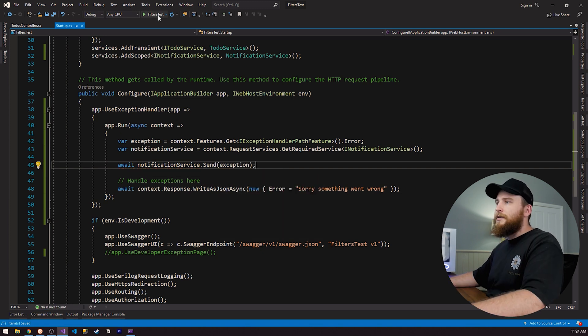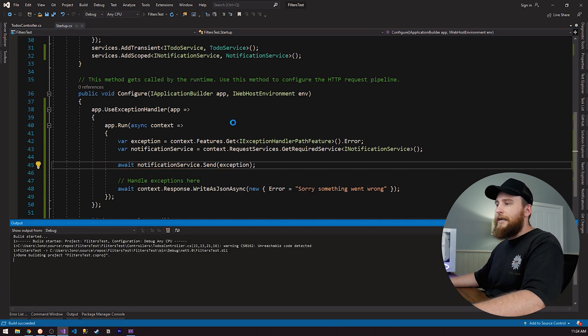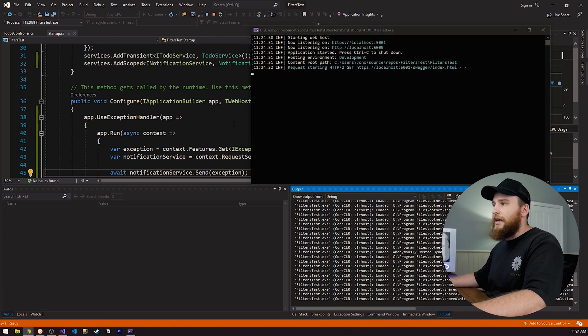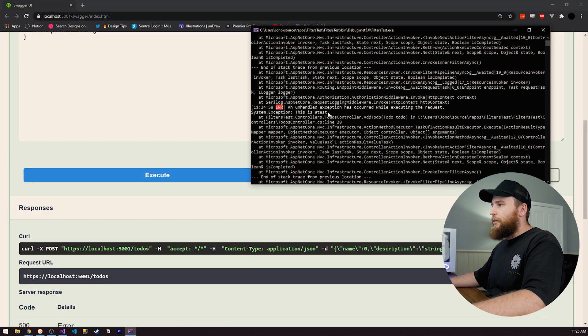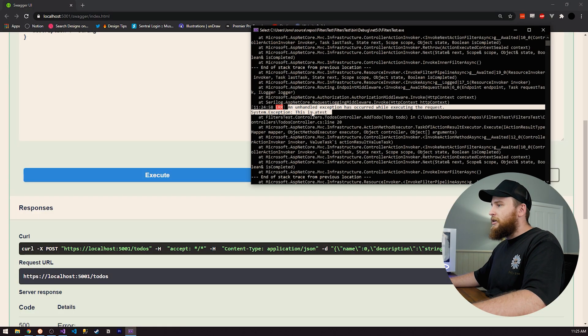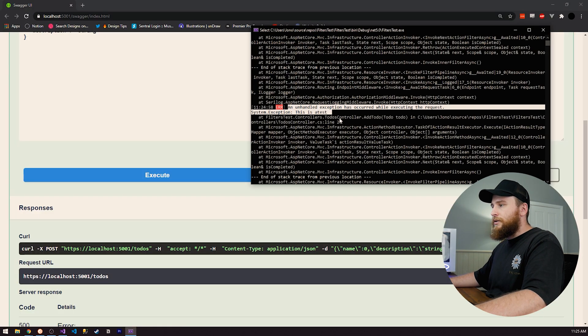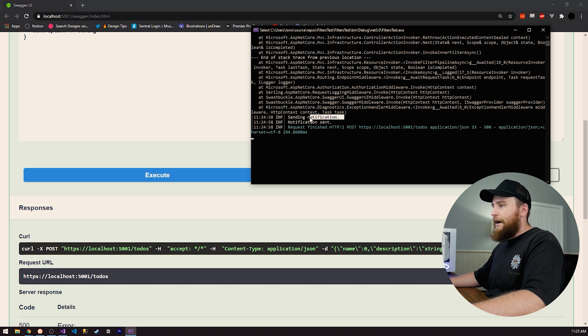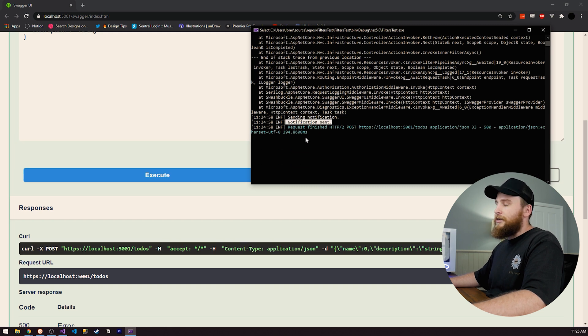So if we run this now, we should see in our logs that we have a notification sent. Here we go. So we have our exception being logged. That's great. And then we also have our sending notification and notification sent. So we know that that's working now.